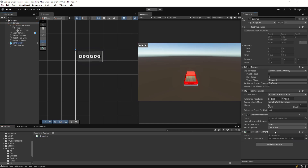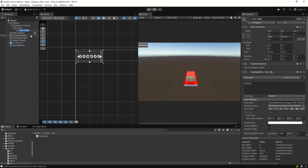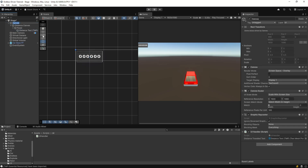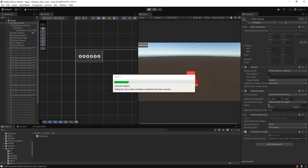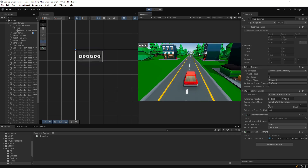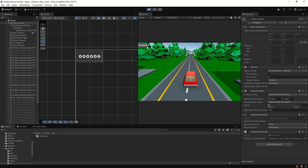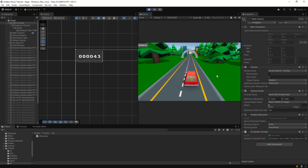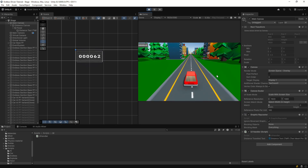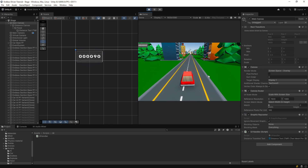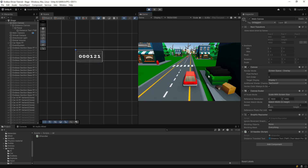Now let's drag and drop the UIHandler script and make sure we have the distance travel text assigned. Let's rename our text to Distance Text and the canvas to Main Canvas so we know what it is. Let's save and try it. We can see our counter is updating, and when we slow down it updates slowly - so that's our distance travel counter working.